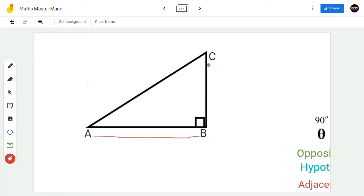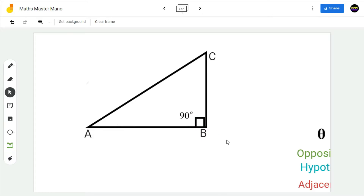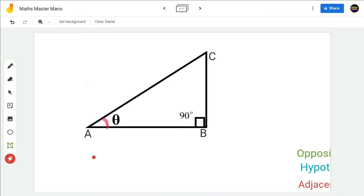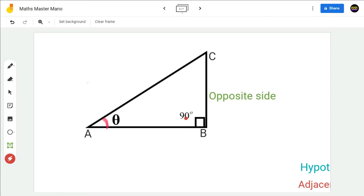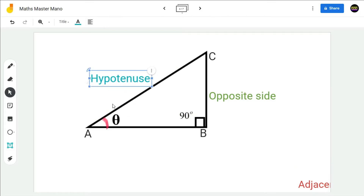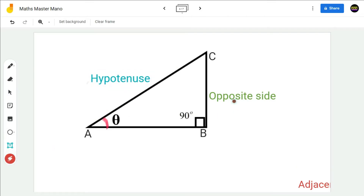If theta is at A, then the side opposite to theta will be the opposite side — that is, the side BC will be the opposite side. The side opposite to 90 degrees will be the hypotenuse — that is, the side AC will become the hypotenuse. After naming the opposite side and the hypotenuse, the third side AB will be the adjacent side.